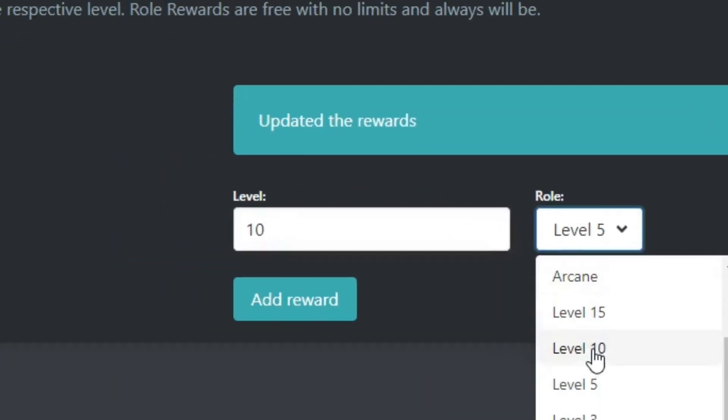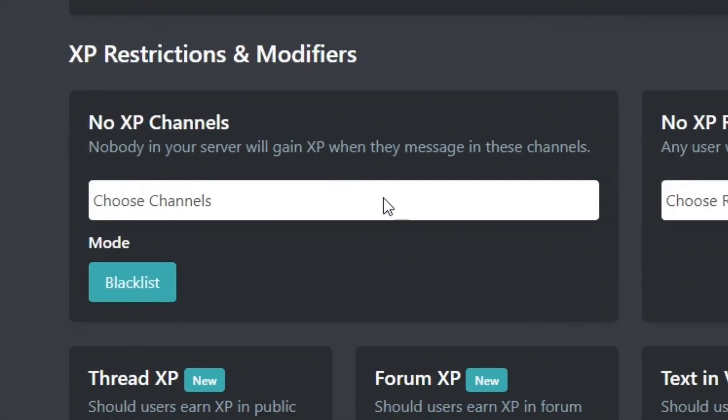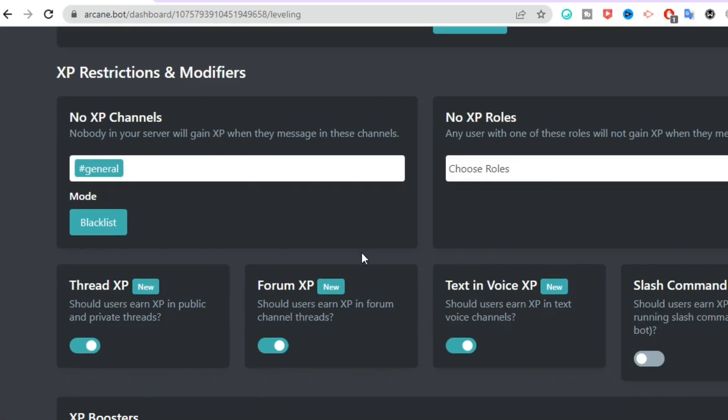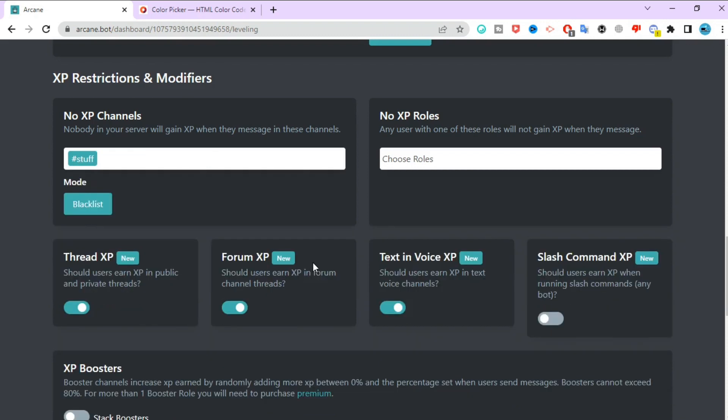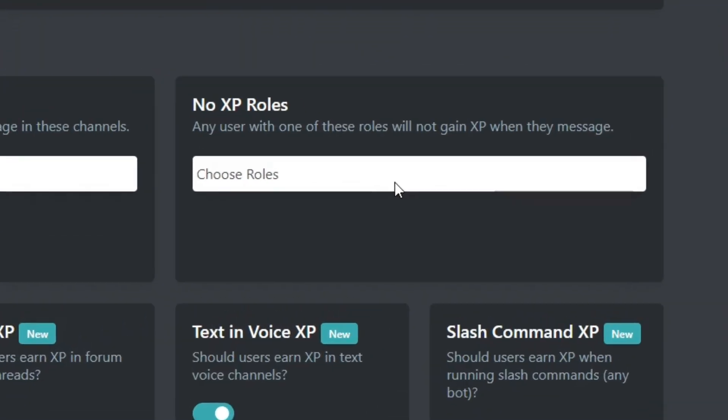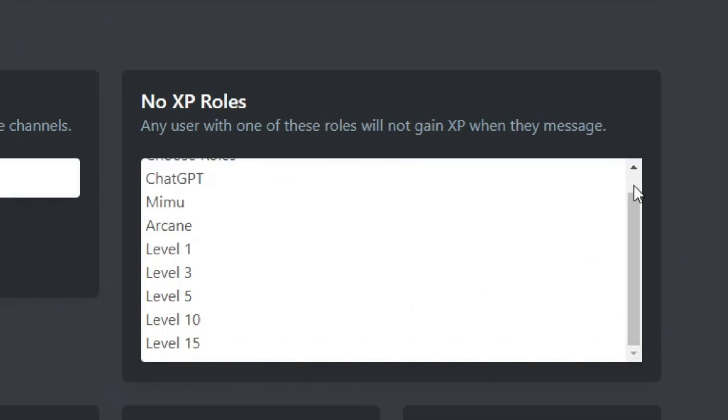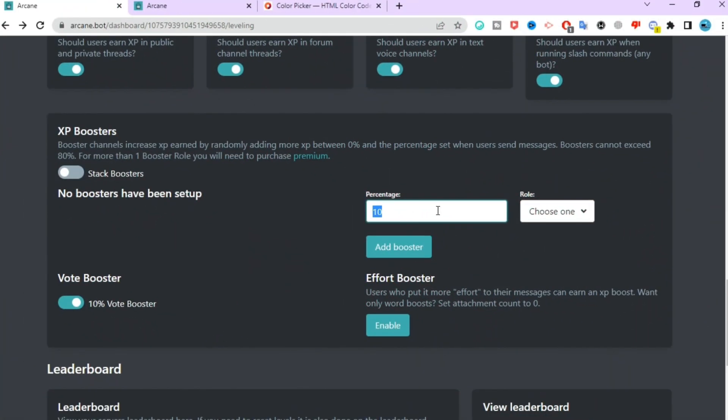Here, choose your no XP channels. People who send messages in these channels will not be able to gain XP. Over here you can choose your no XP roles. Choosing both of these is optional.